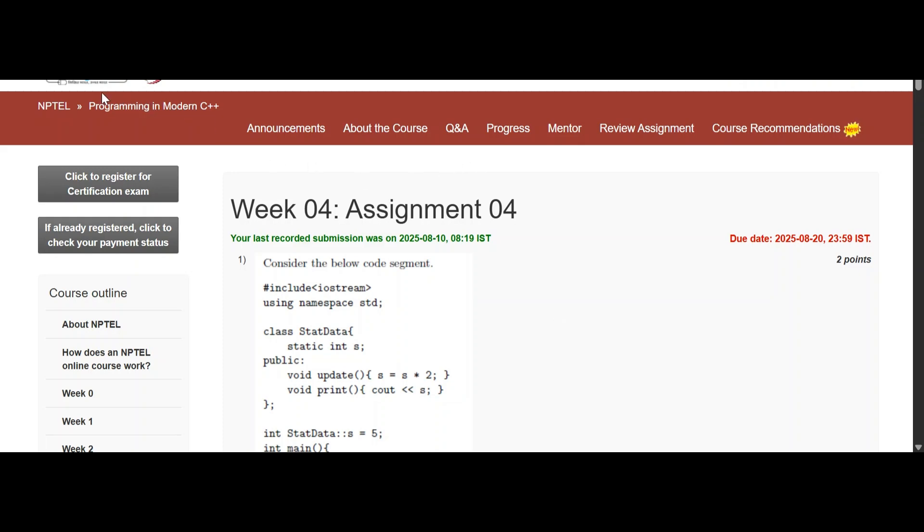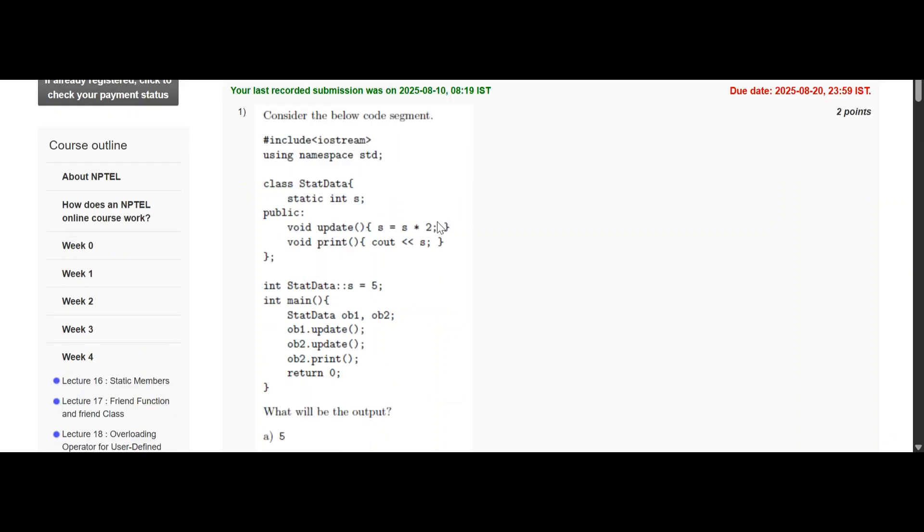Hello everyone, today we are going to discuss programming in modern C++ assignment 4. So here we are going with the questions.